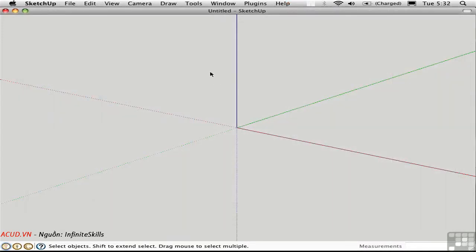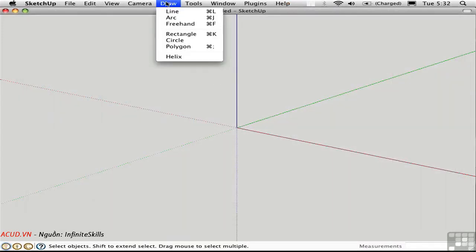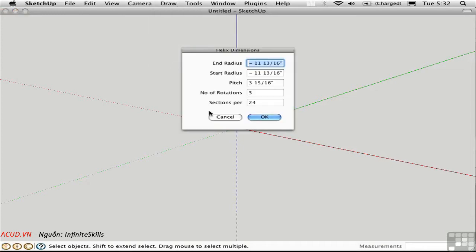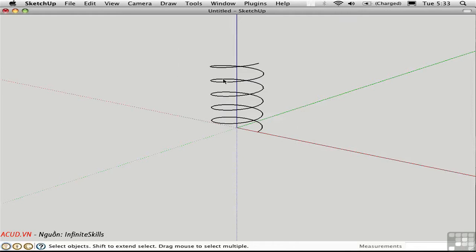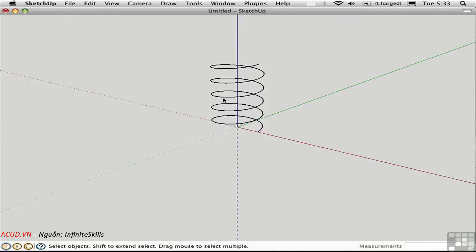We'll take a look at Draw Helix first. It's on the Draw menu and has a dialog box. You'll see approximate measurements here because it was written in metric, so it's converting automatically to imperial units. I'll type in four feet for both end and start radii. The pitch is the height of the helix — I'll make that three feet. I'll set five rotations with 24 segments per rotation. And there's the helix — it creates a polyline.